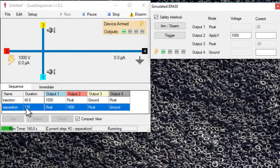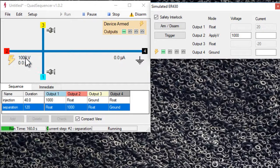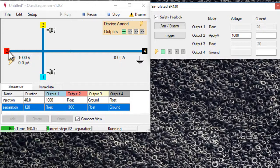So for 120 seconds, it's going to apply a thousand volts to reservoir two and ground to reservoir four. Now again, there'd be a current flowing here.